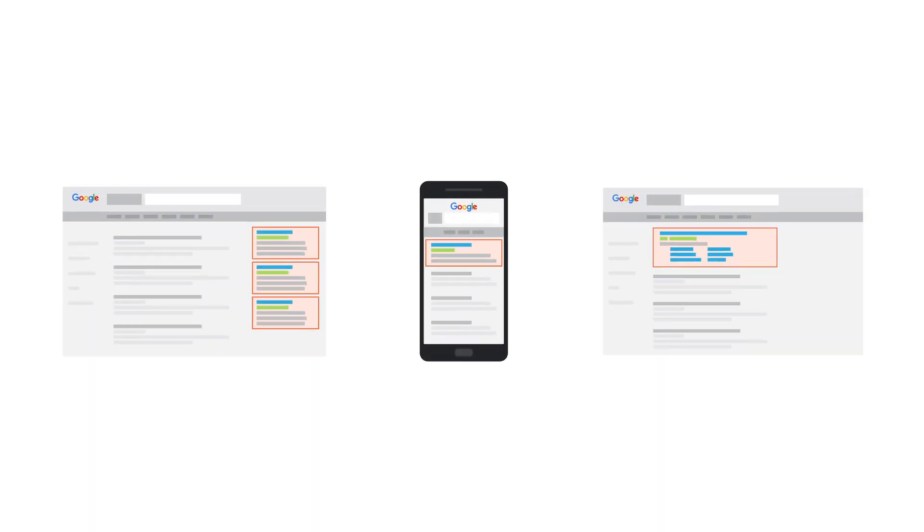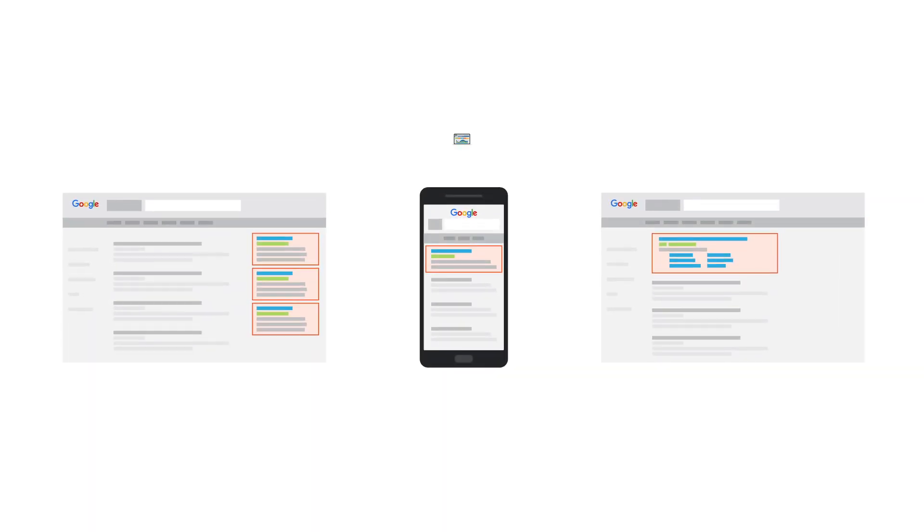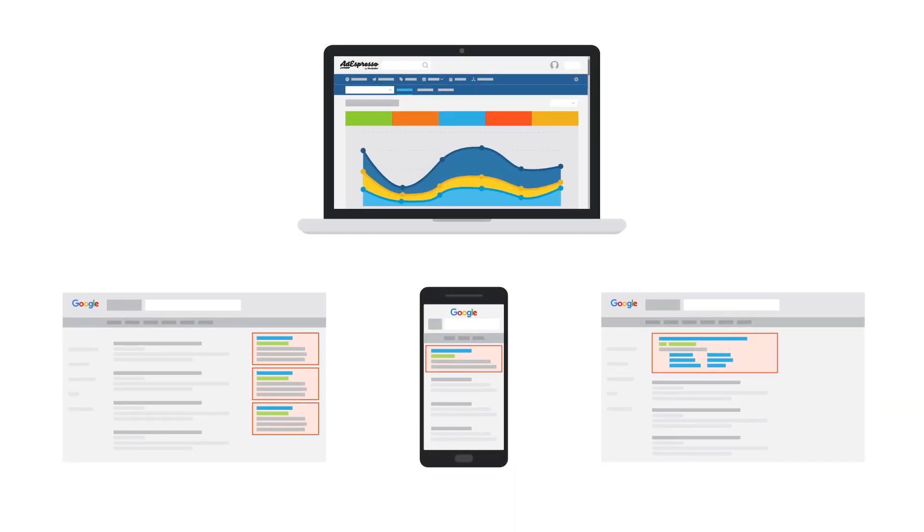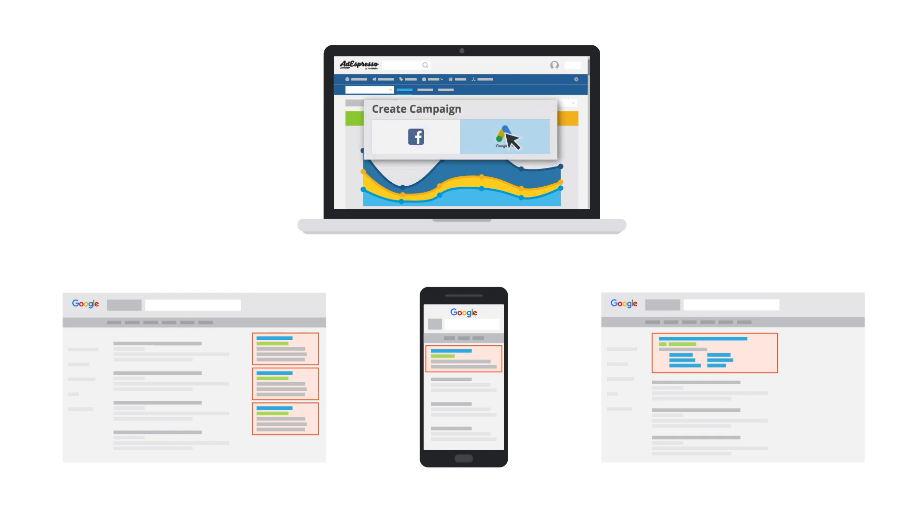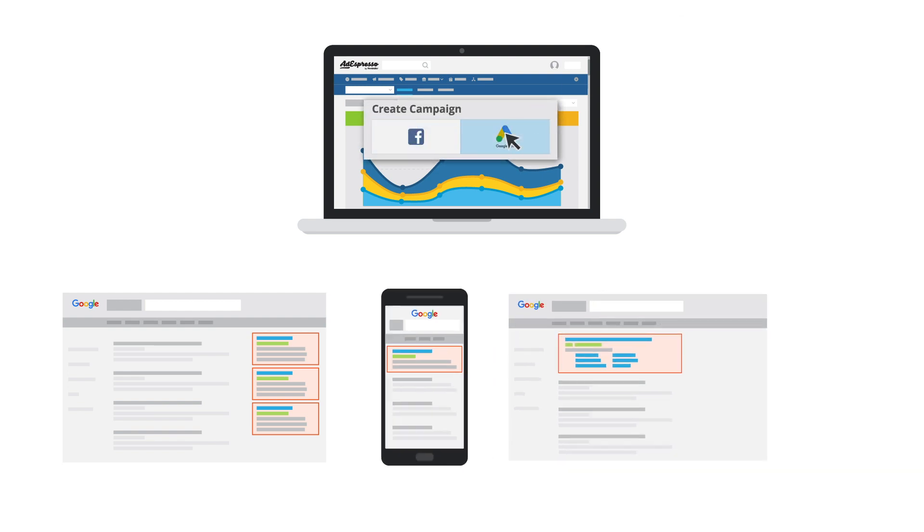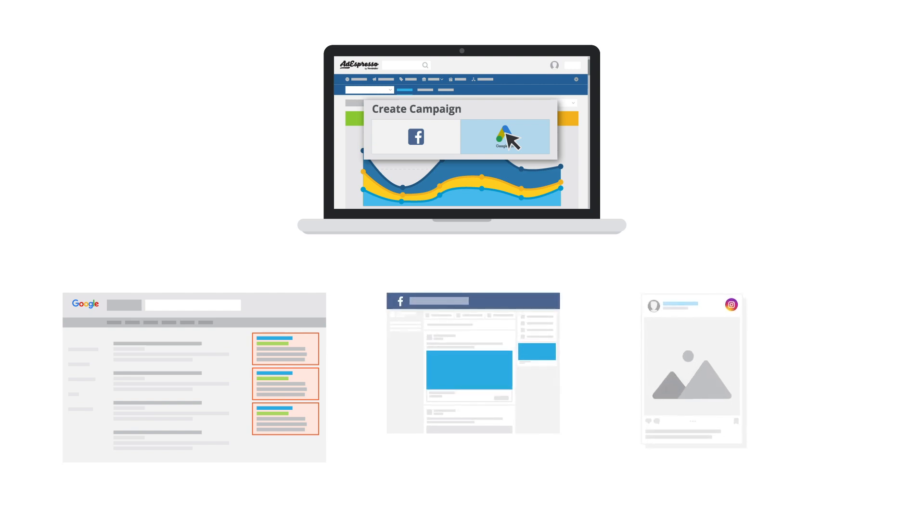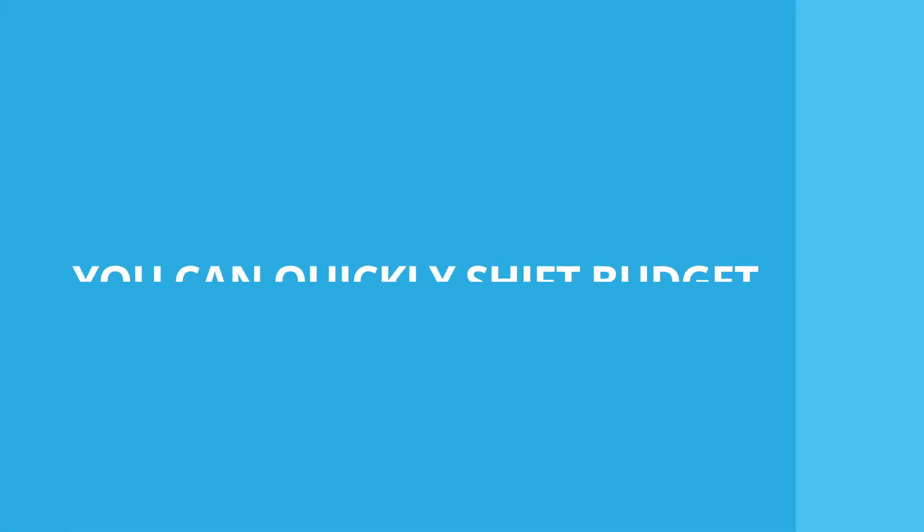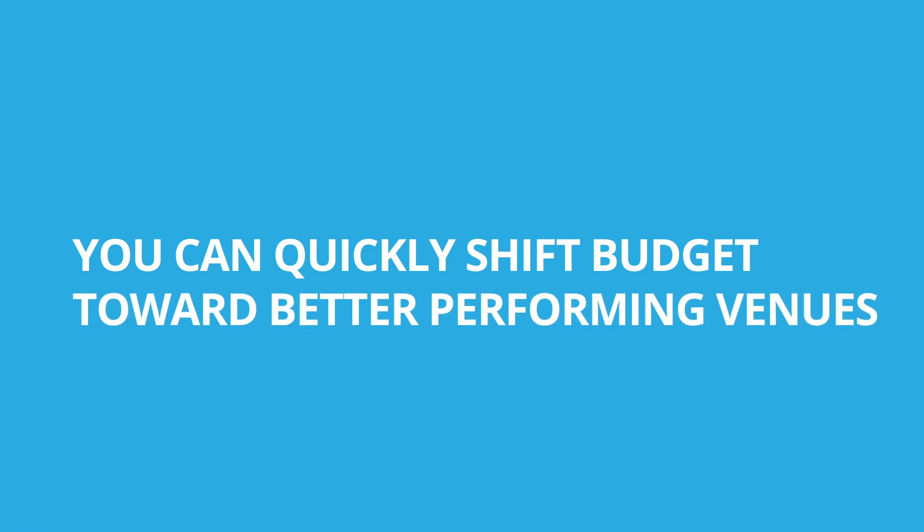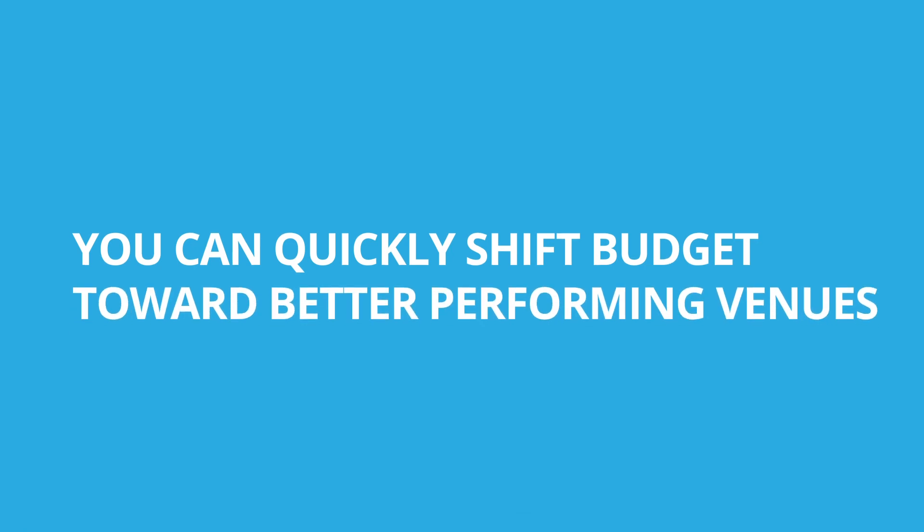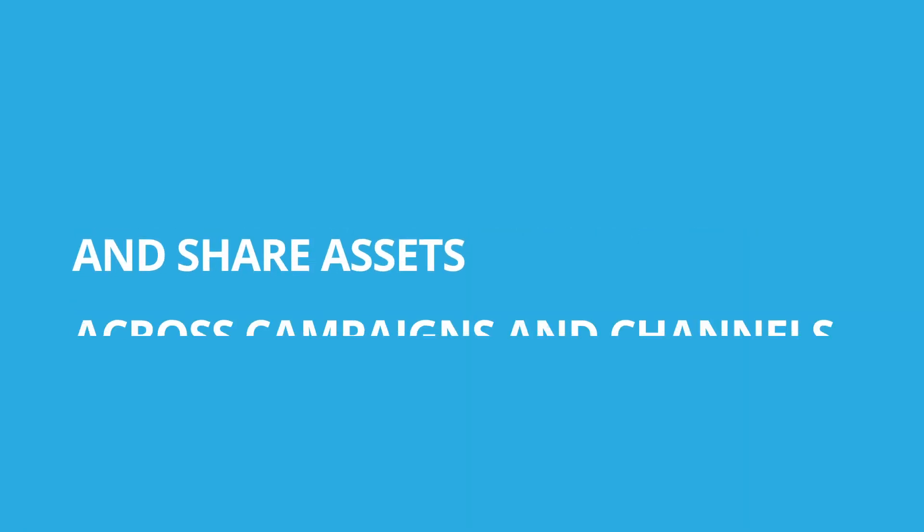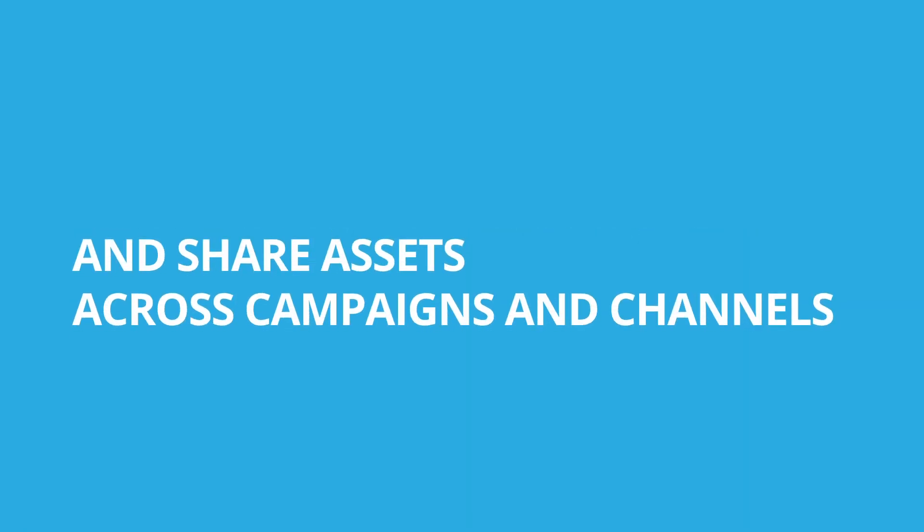You can now create and manage Google search campaigns using AdEspresso. AdEspresso offers simplified campaign creation and lets you manage your Google Ads alongside Facebook and Instagram using a standardized interface. You can quickly shift budget toward better performing venues and share assets across campaigns and channels.